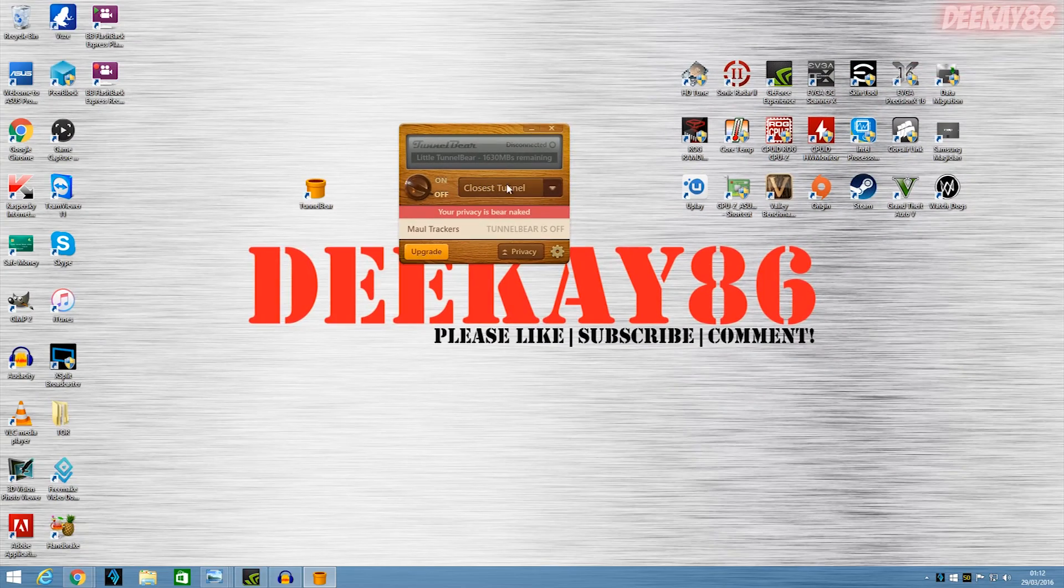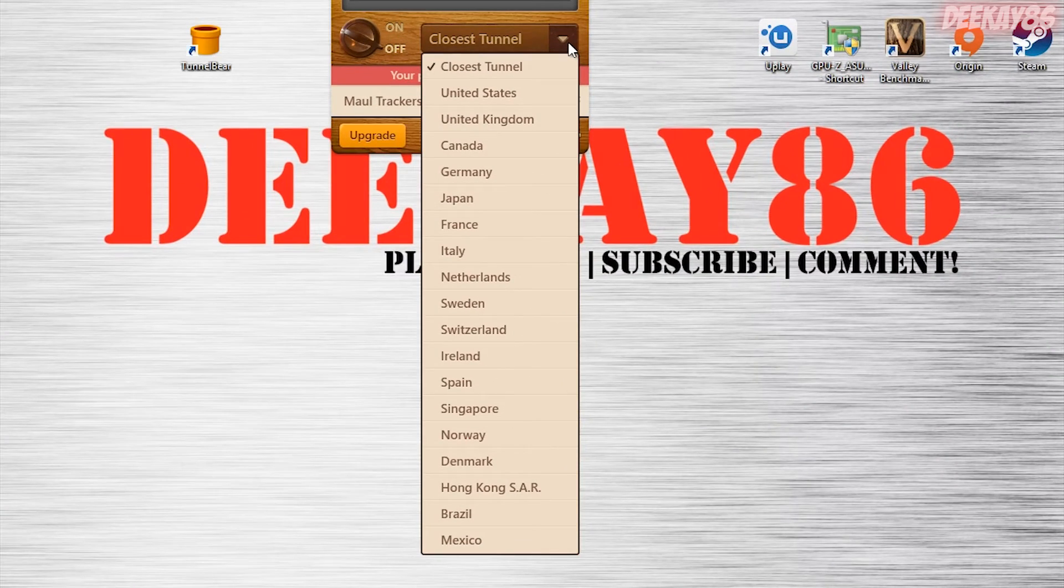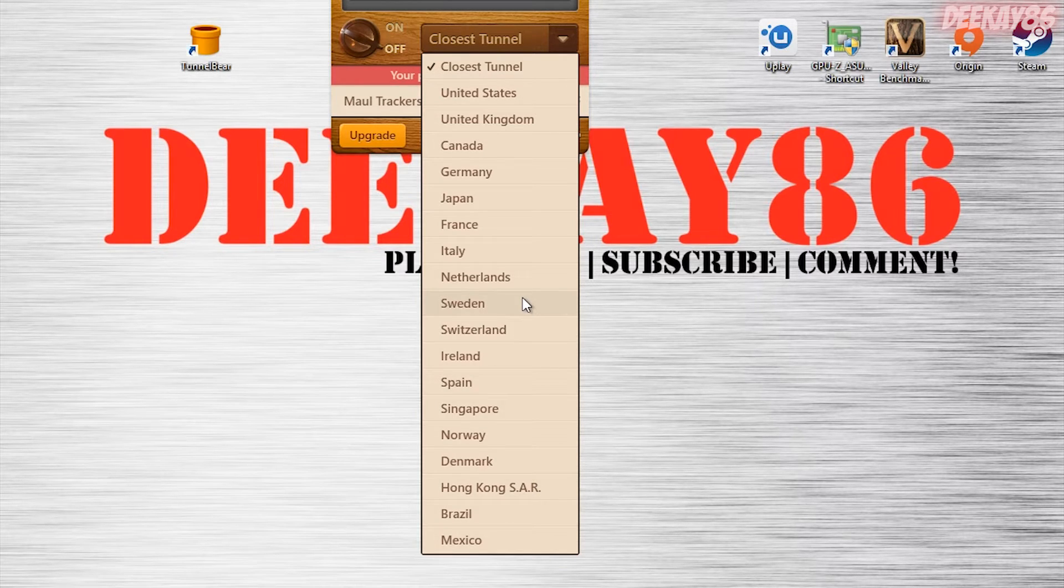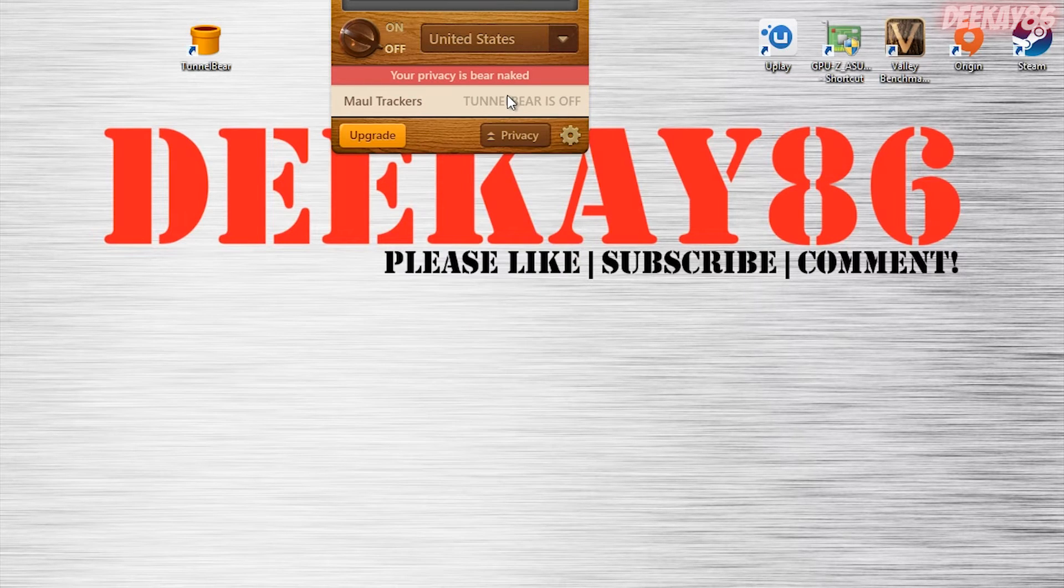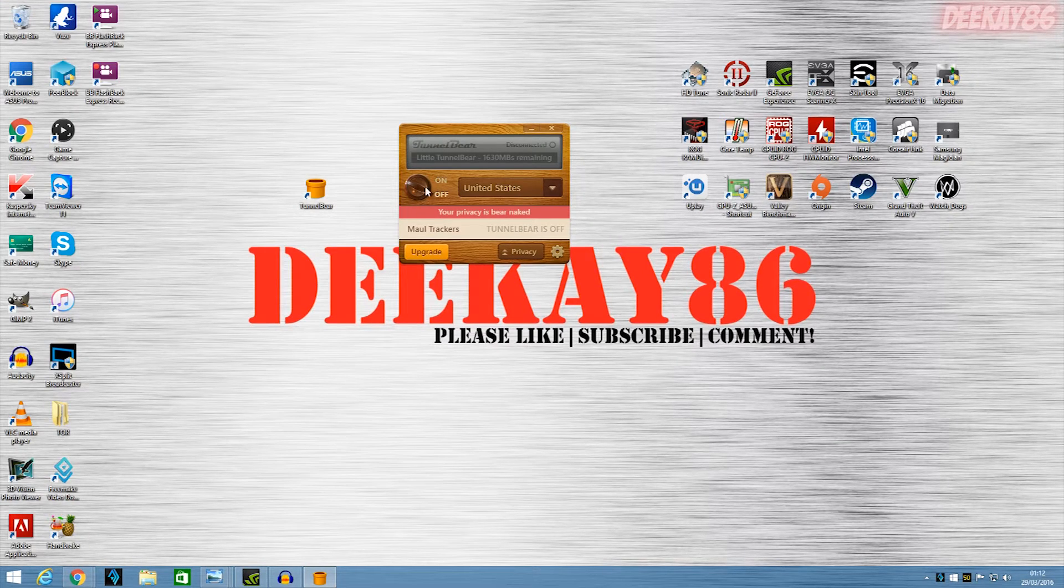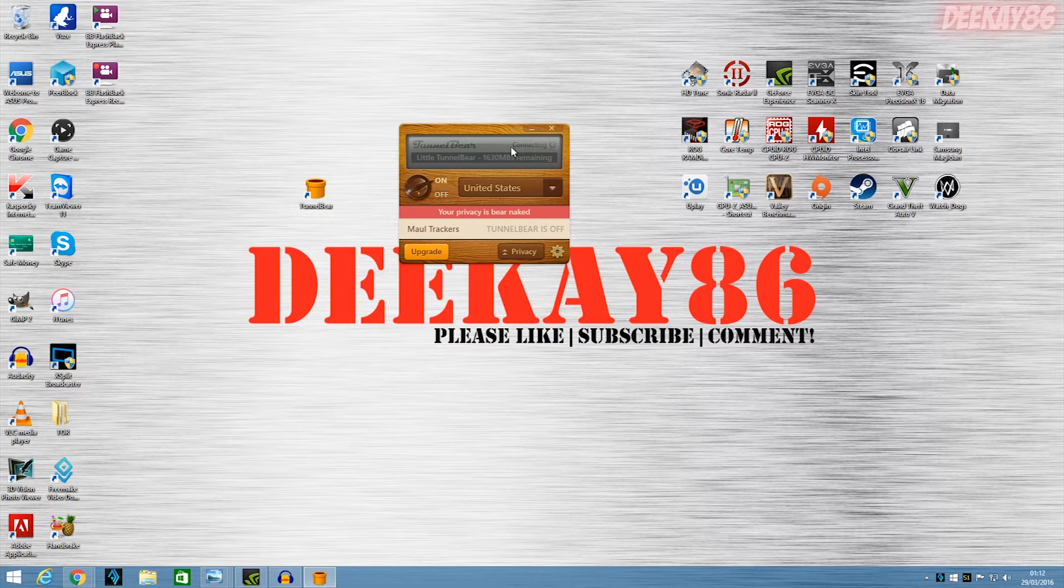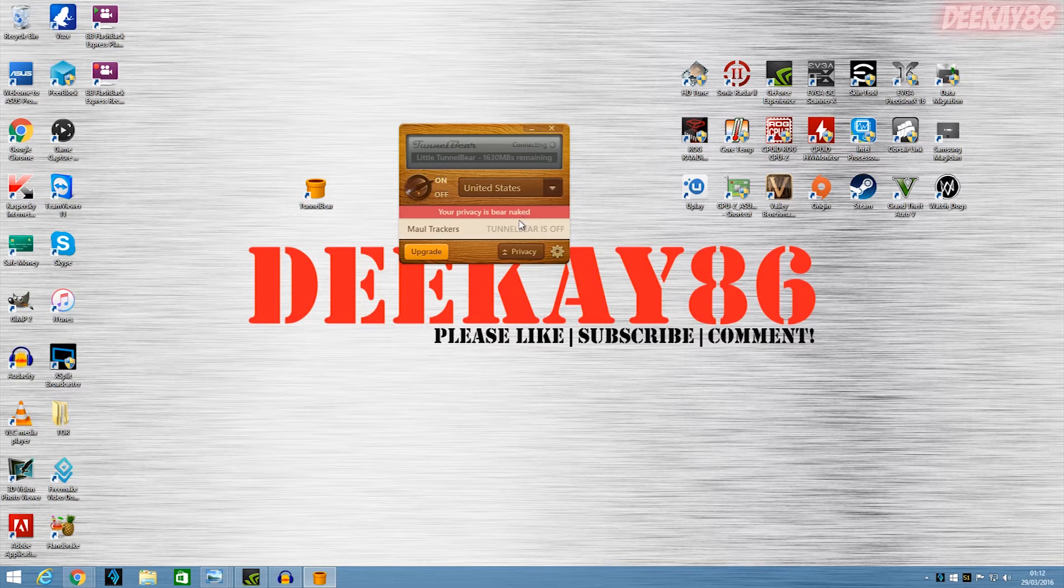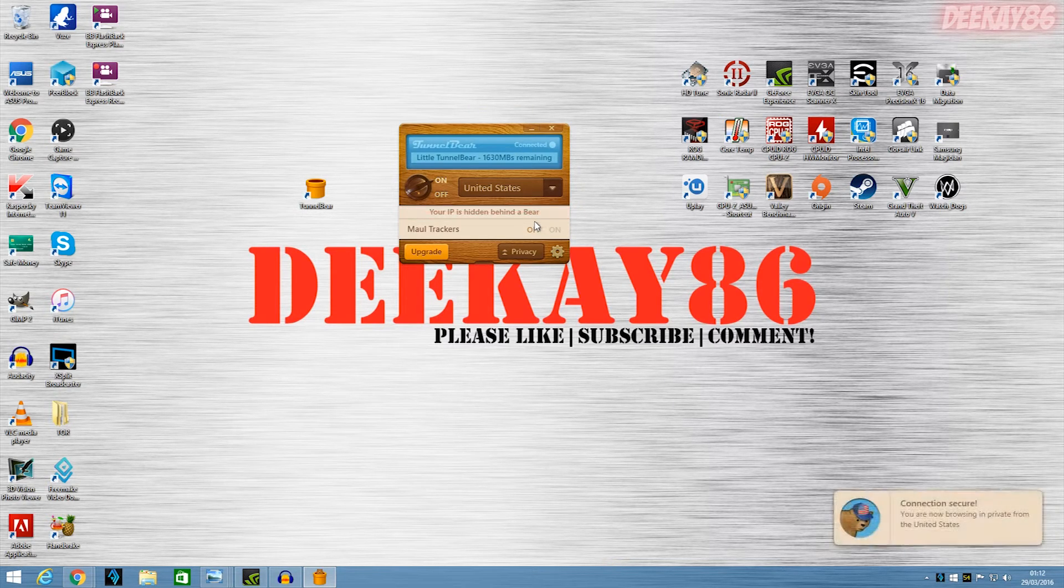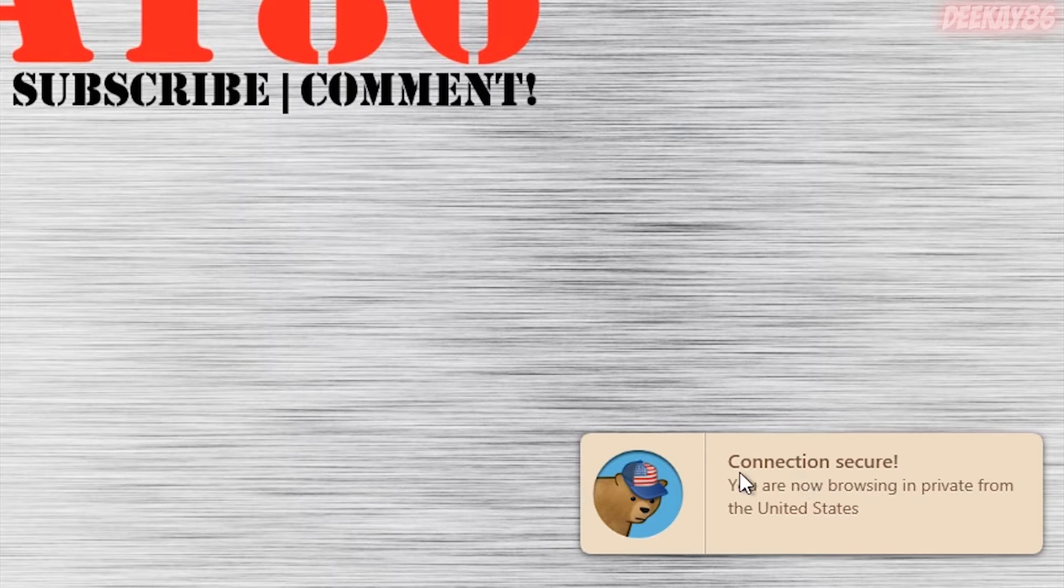And now, over here on the drop-down list, you have all the countries that you can connect to. So, for example, if I want to browse Netflix in the USA, I could click United States and turn it on. So let's do that. So I click on, and over here you can see it's connecting. Bear with it. And over here, you have a little pop-up here on the bottom right. It says, bear wearing a little American cap.